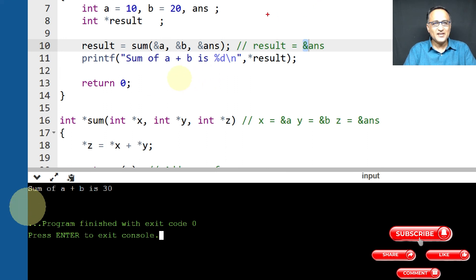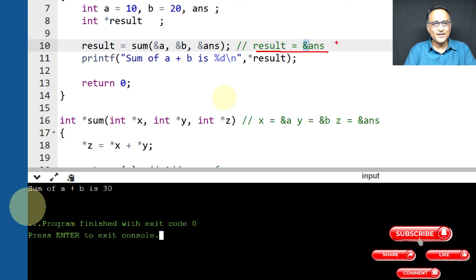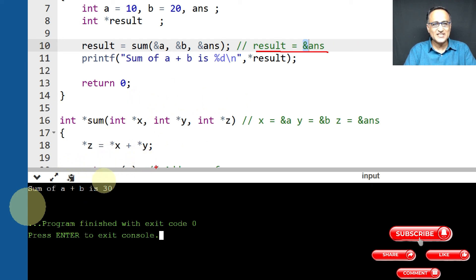And here if you look at it, result has in this particular call got the address of answer because address of answer was sent here. Then when I did a return z here, the address of answer was copied to this particular variable result.